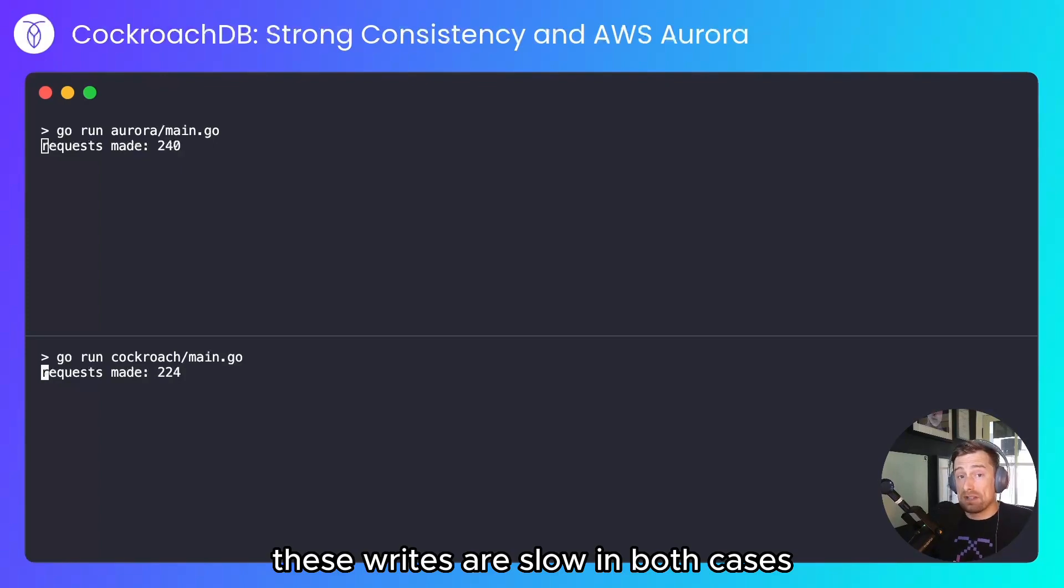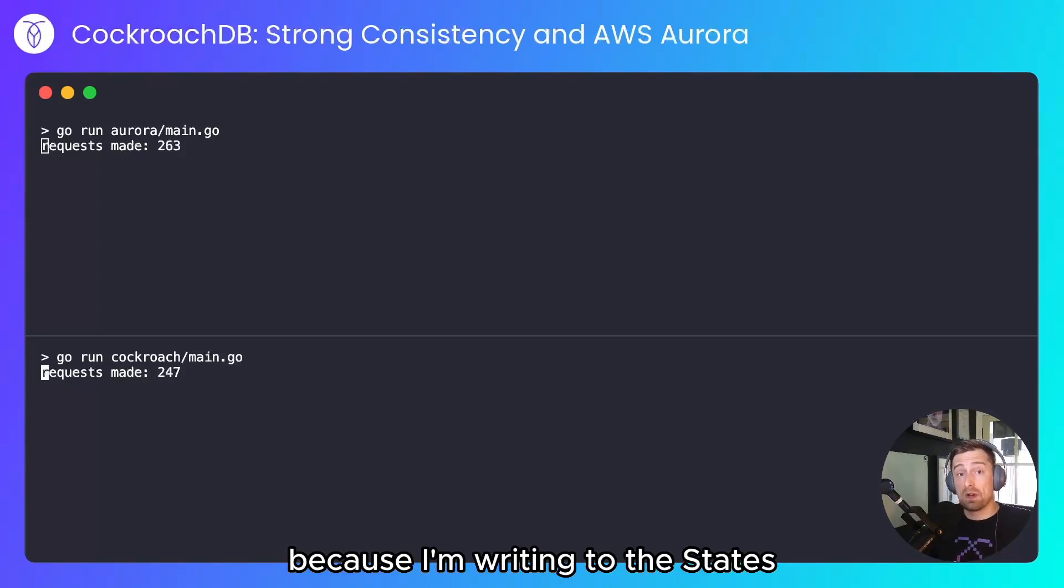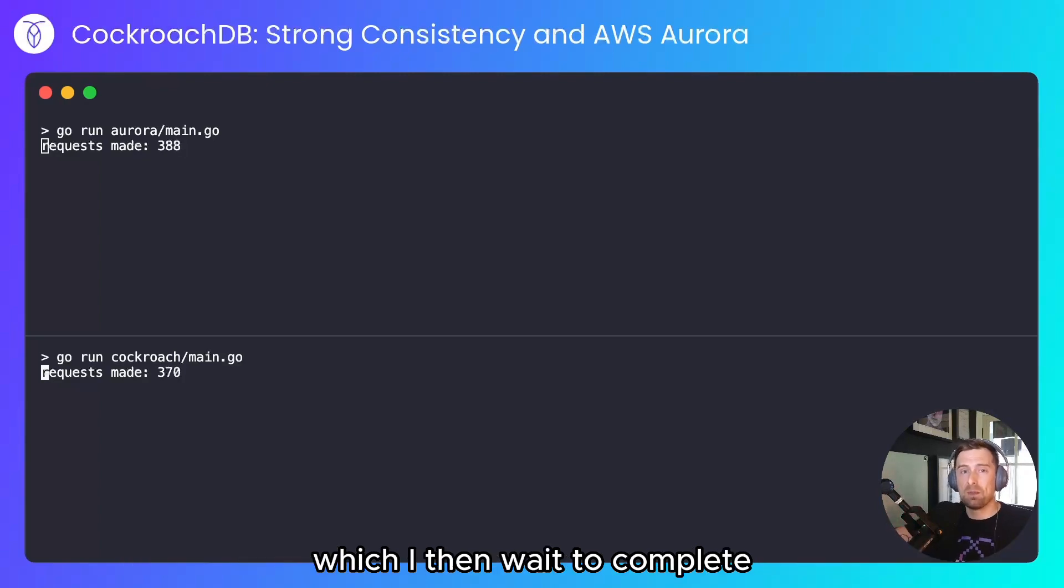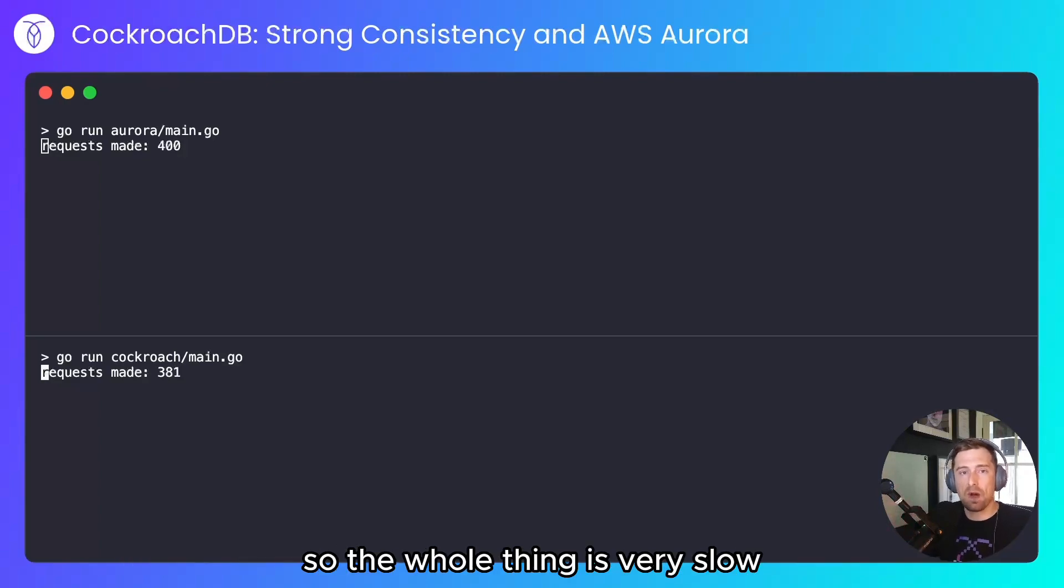These writes are slow in both cases because I'm writing to the database and I'm waiting for it to complete before making a read, which I then wait to complete. So the whole thing is very slow.